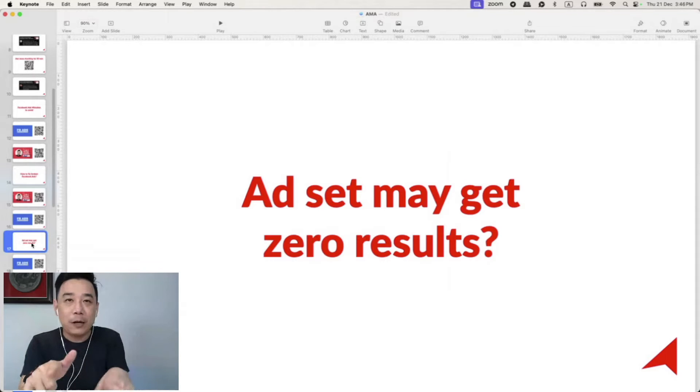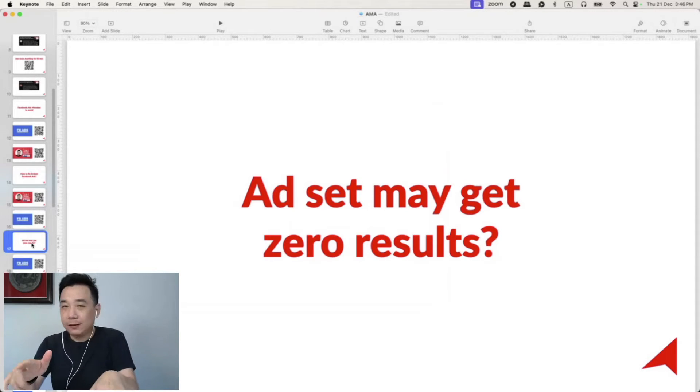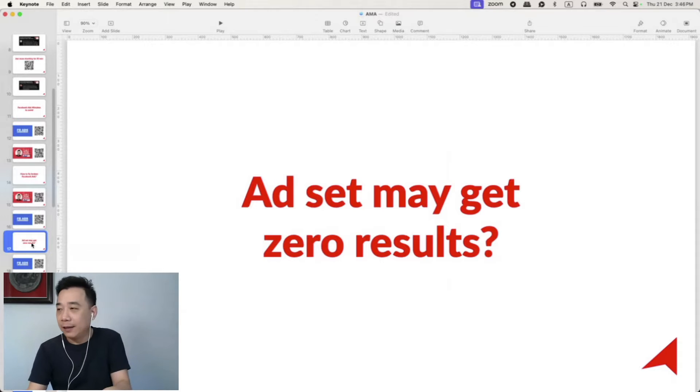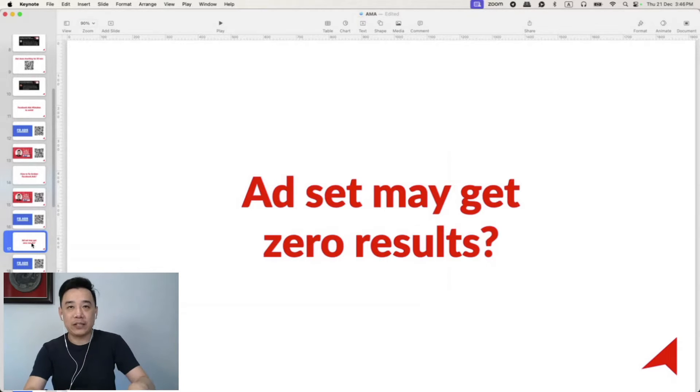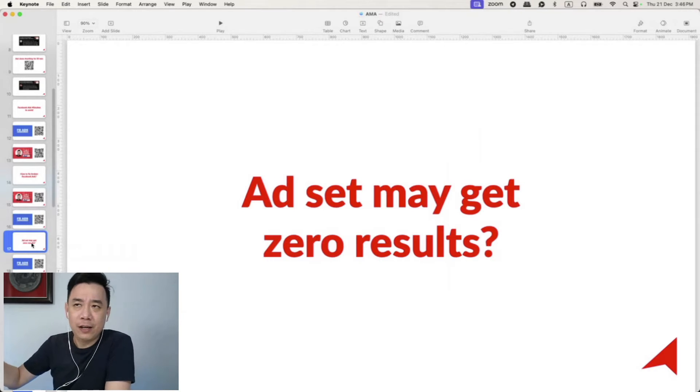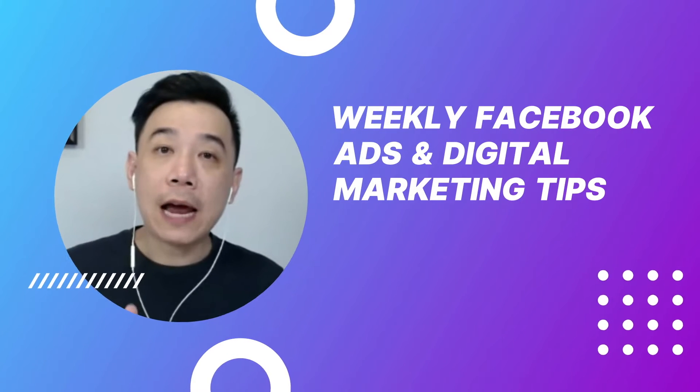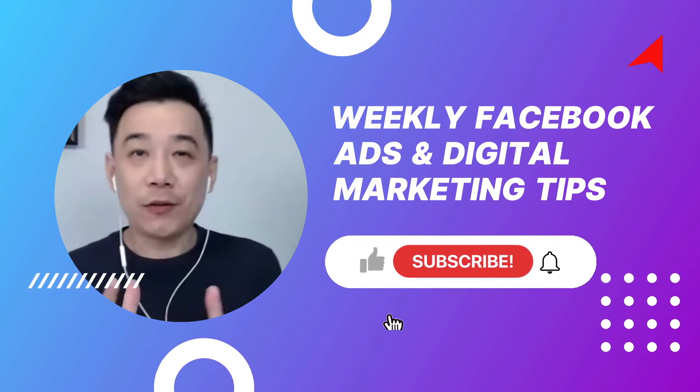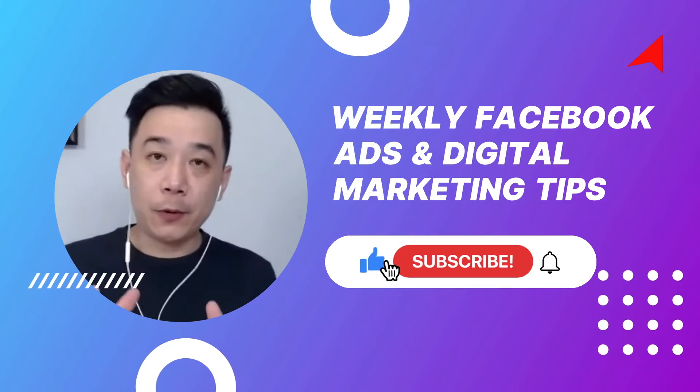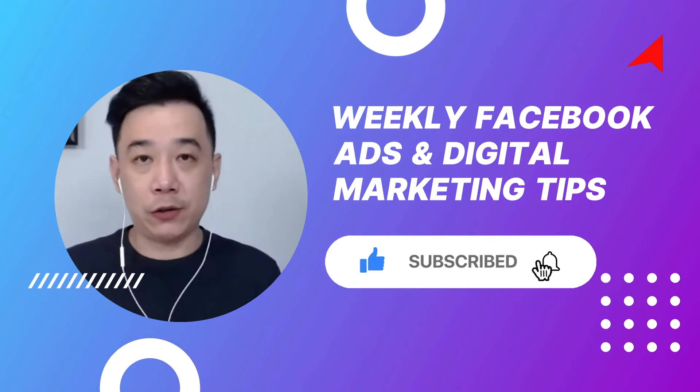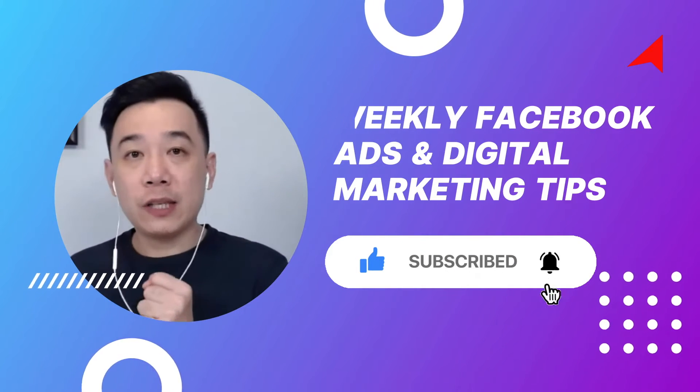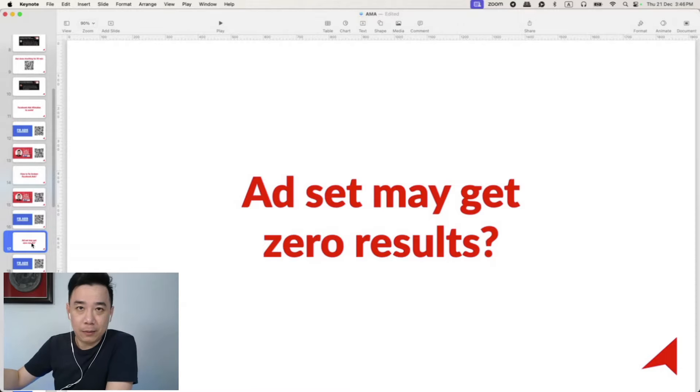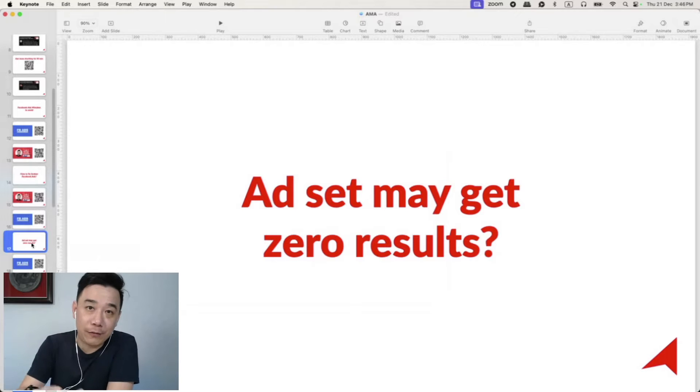Okay, the next question I get the most is about a worry that you have when you're setting up a new campaign. At the ad set level especially, Facebook shows you 'ad set may get zero results.' What does it mean? Should you be freaked out? A lot of people actually freak out.